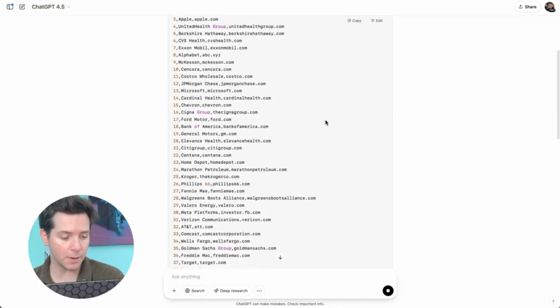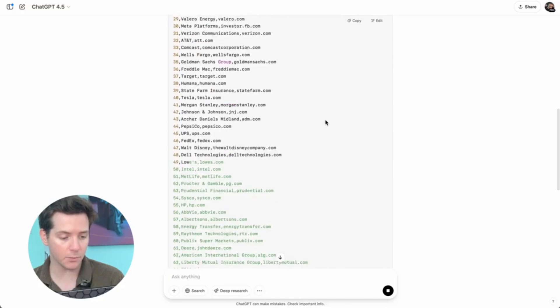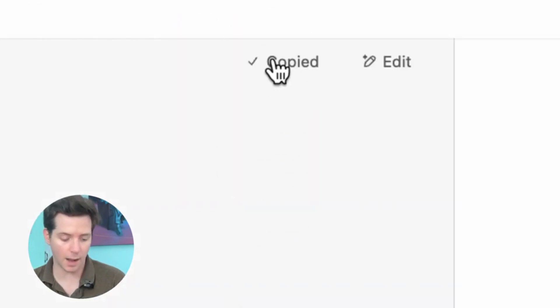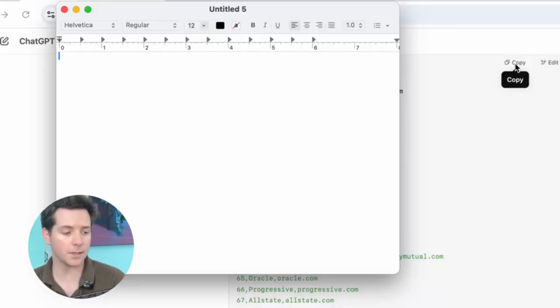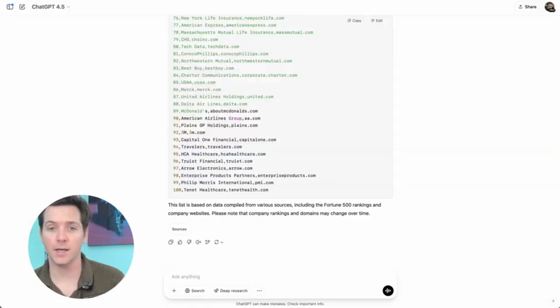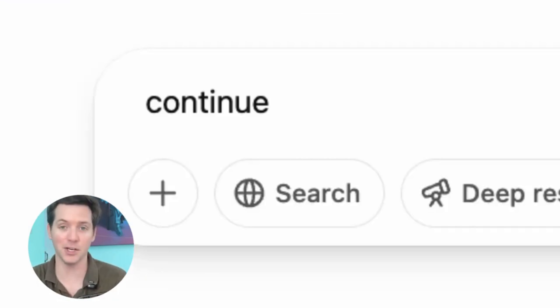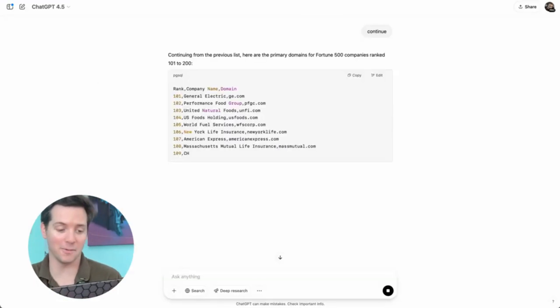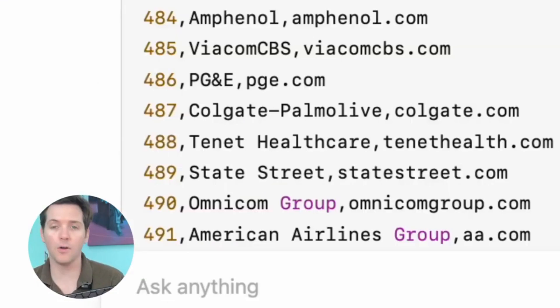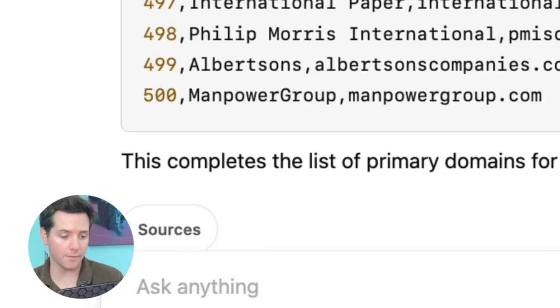Normally you'd have to spend so much time on research to find this. Then all you have to do is copy, open up TextEdit, paste it in. And these are just 100, so we're going to use our secret phrase: continue 101, 102, 103, all the way to number 500.